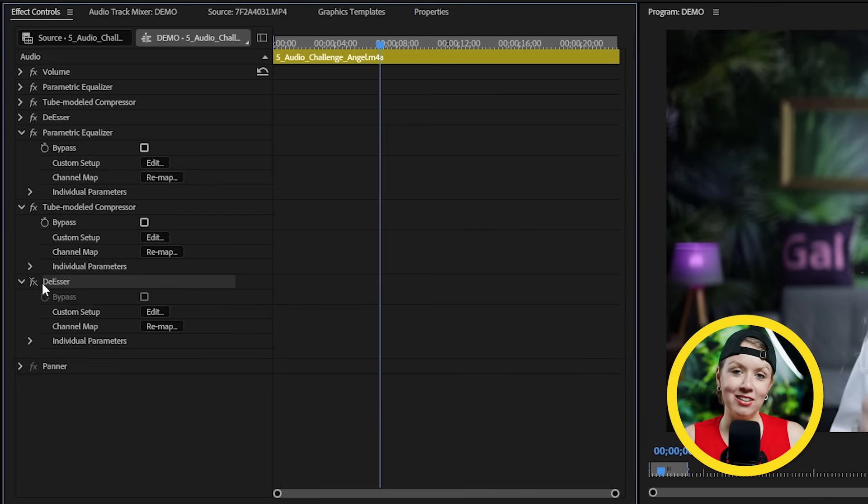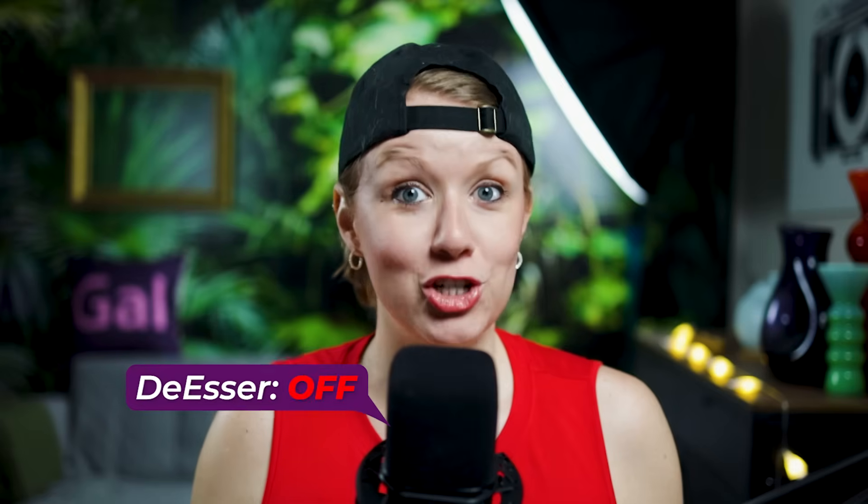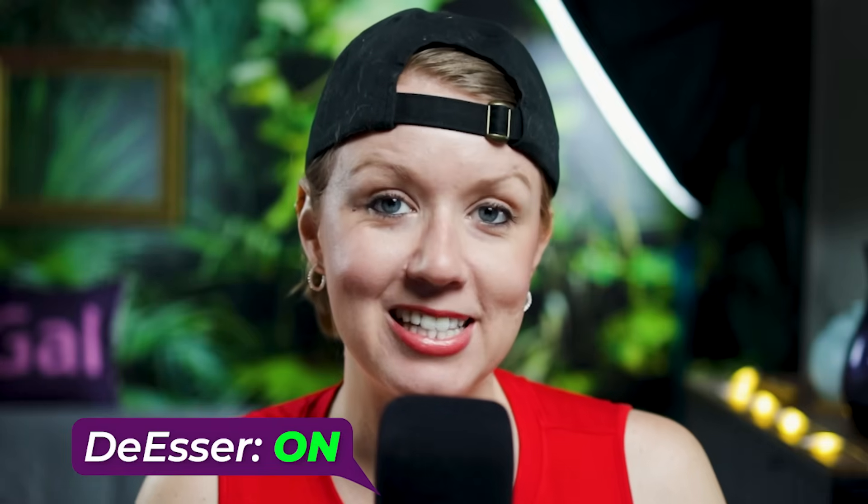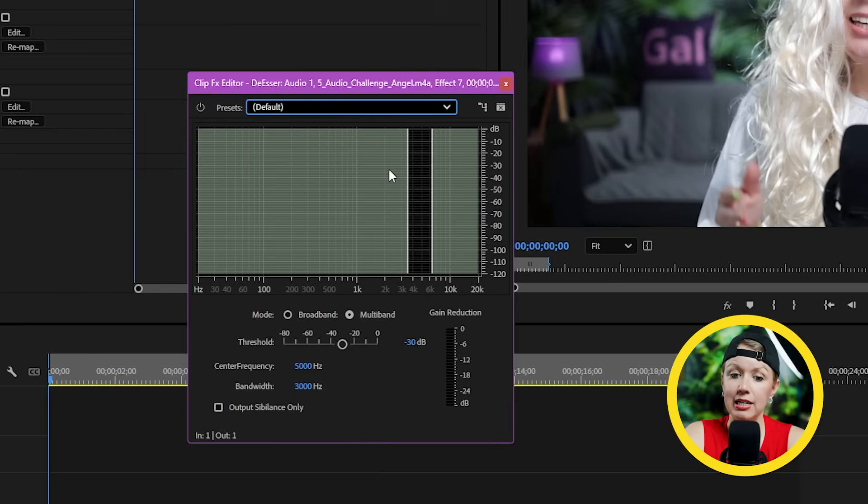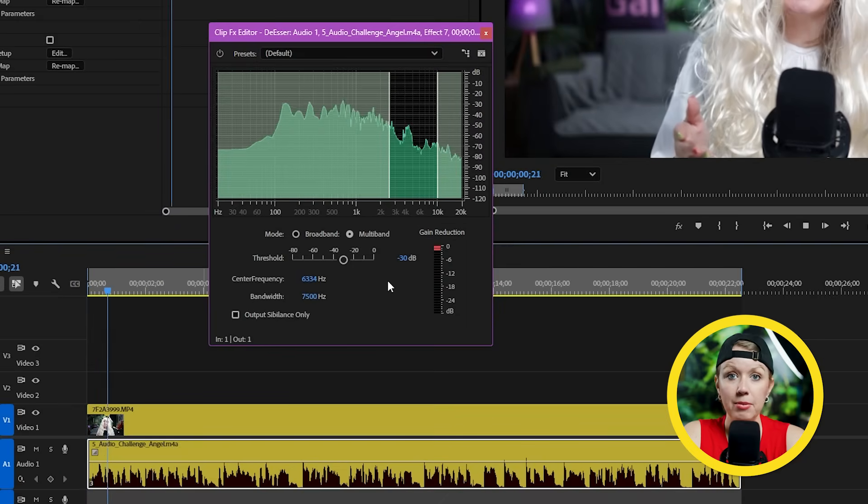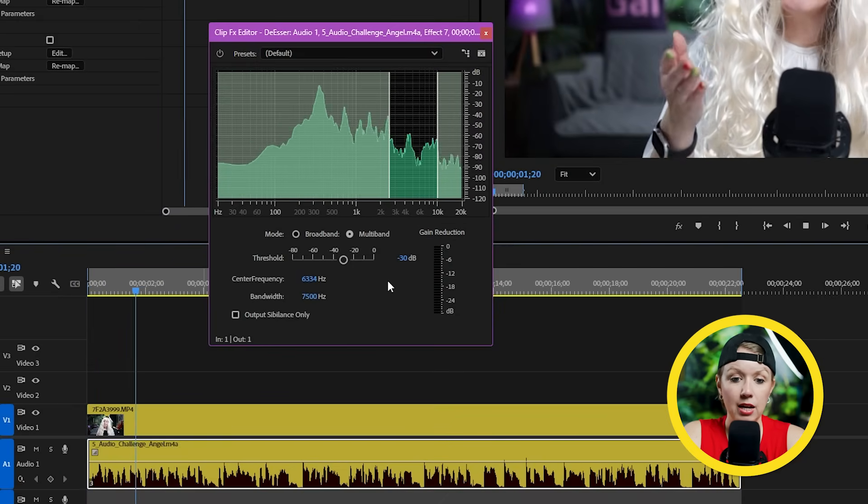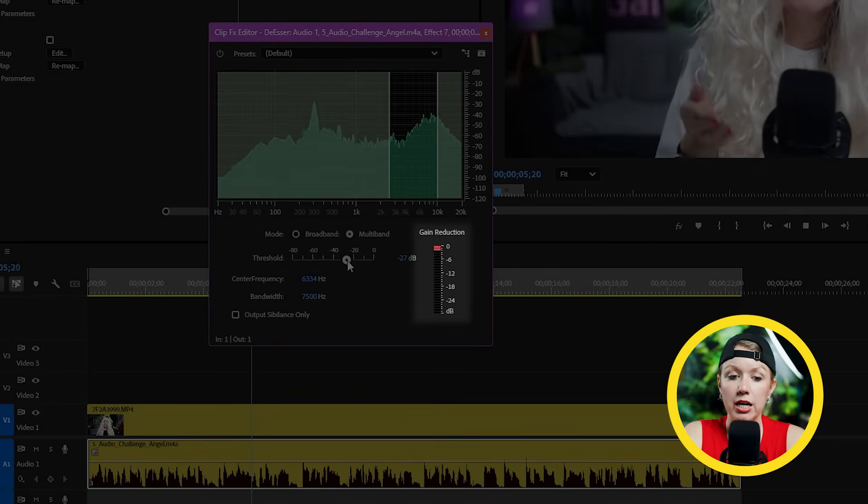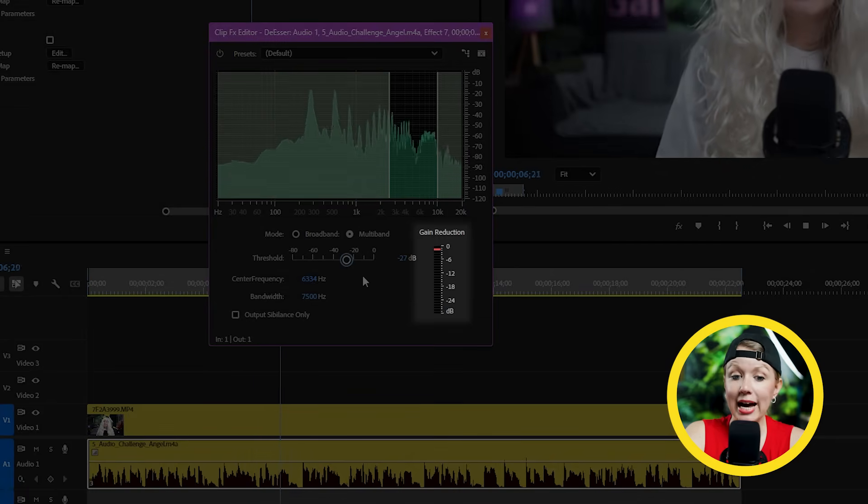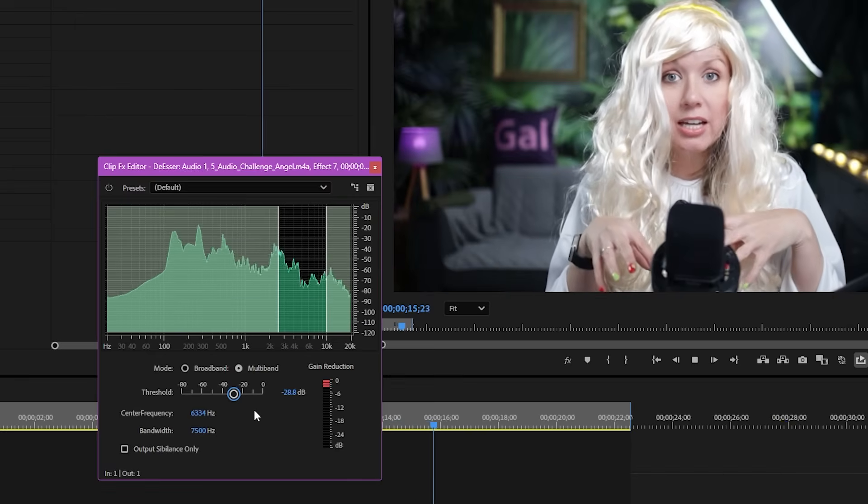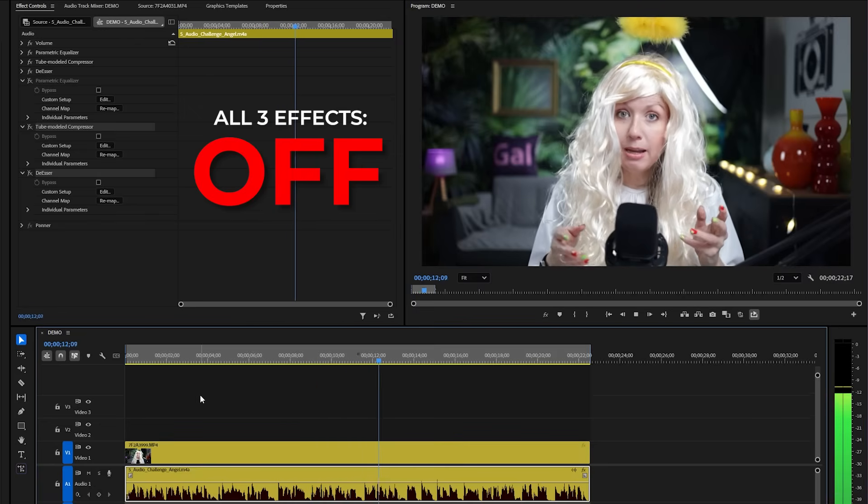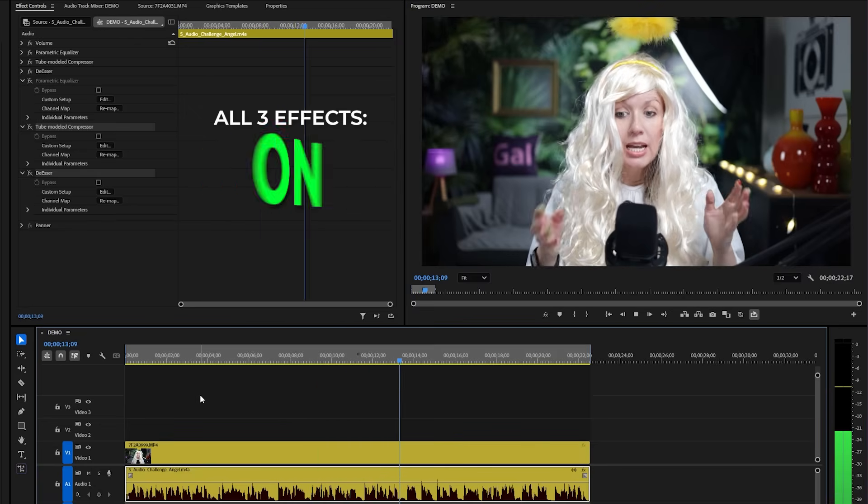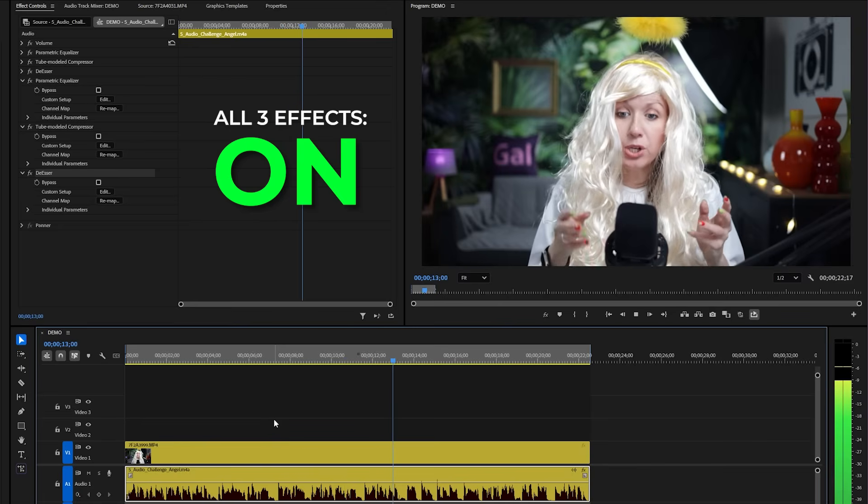So the last effect on the list is the de-esser, which is kind of like a compressor that only focuses on the sibilance, the harsh S sounds. So if you have a line like she sells seashells by the seashore, there's lots of S's there so it can help reduce the harshness of those sounds. So I'm not going to use a preset for this one. Instead, I'm just going to expand out the range of frequencies I want it to affect, so about three K to ten K for me, and then I'm going to hit play and lower the threshold. Make sure the gain reduction is only active when there's sibilance. And here's the result.